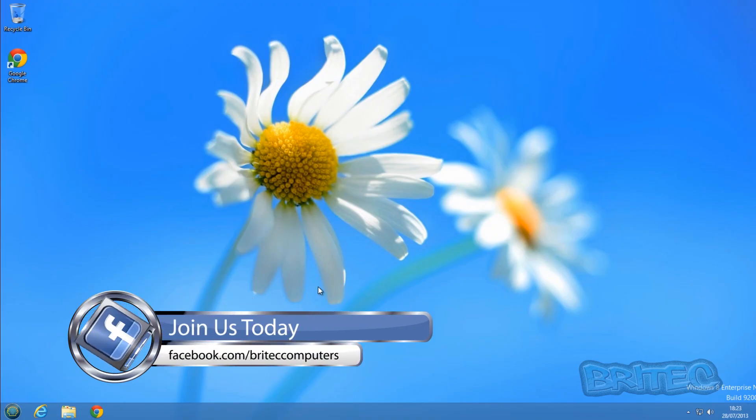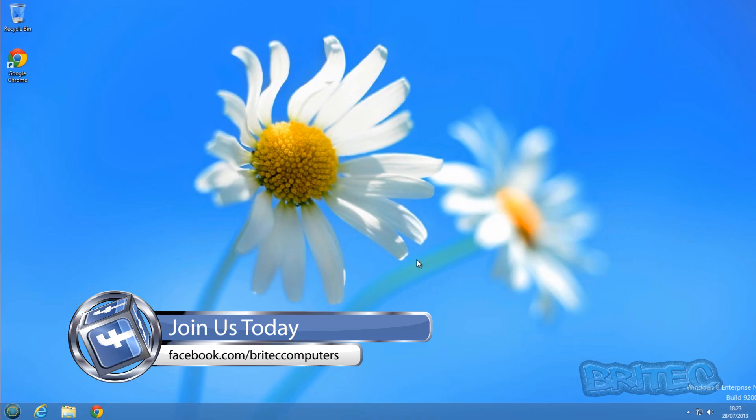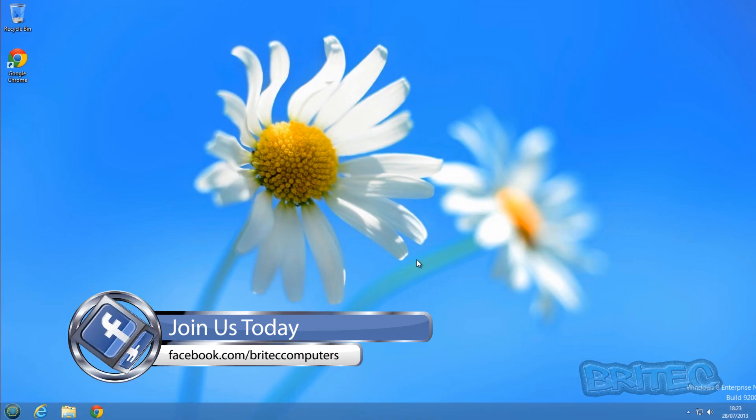The password has been changed and reset. We can go about our day, all our data is safe, and we're back on the system. I hope this helps you out. My name is Brian from Britec Computers.